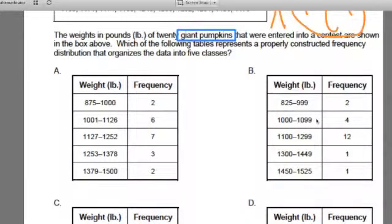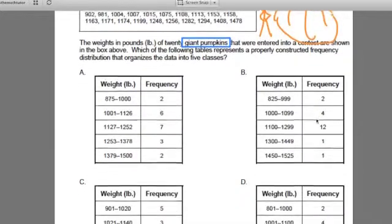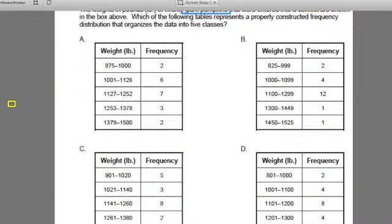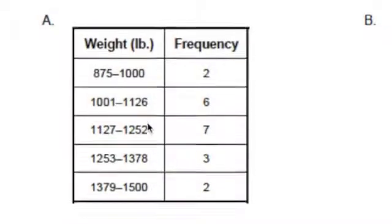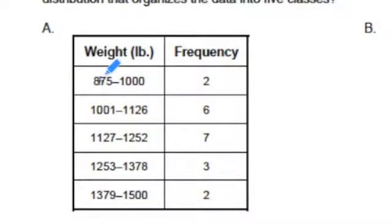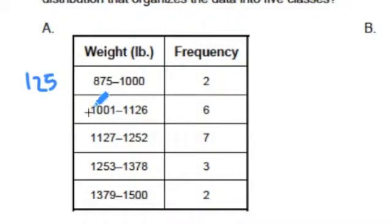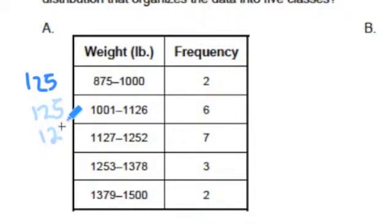A frequency distribution table has to have two elements in order for it to be properly constructed. The first is that the range on the table has to be consistent in each one of the distributions. So look at the range of this one — between 875 and 1000, we're going up by 125. And between 1,001 and 1,126 pounds, it's again about 125. You'd go through and say: same range, same range, same range, same range.